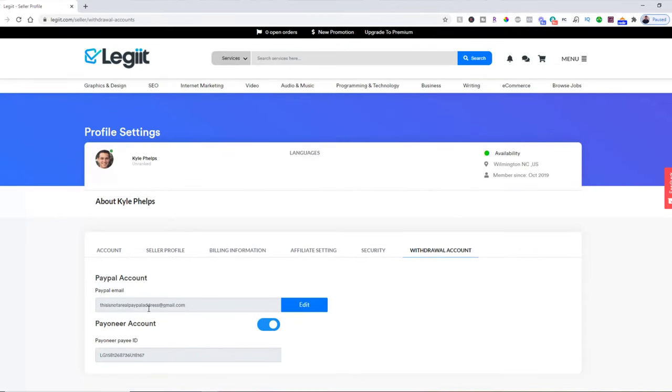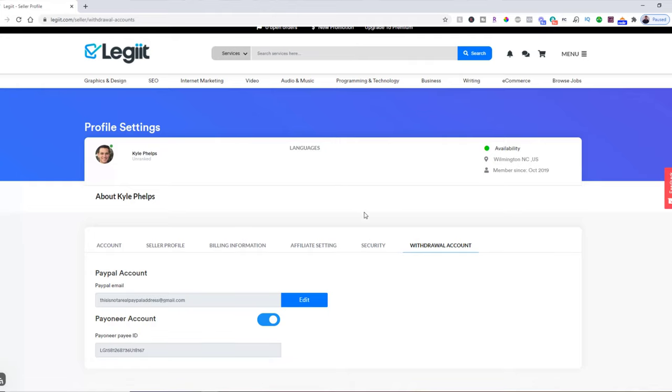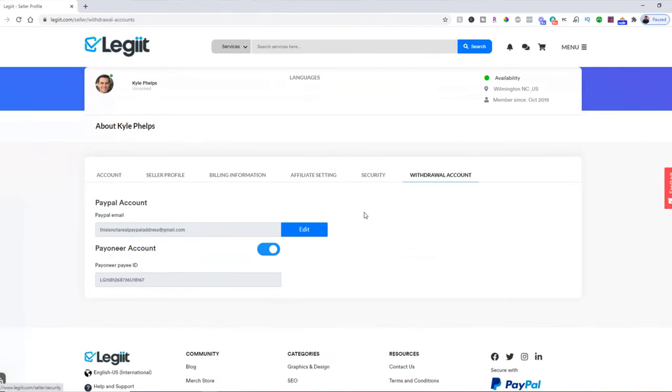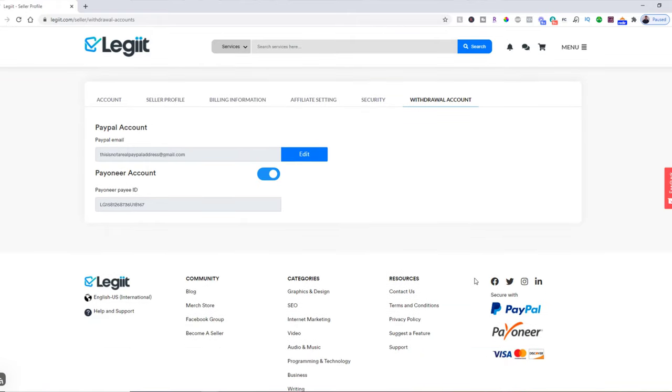That's how you add your PayPal account to Legit.com. If you need help with that or have questions or anything else, come down here and click Support.